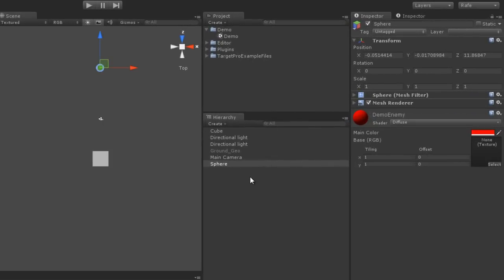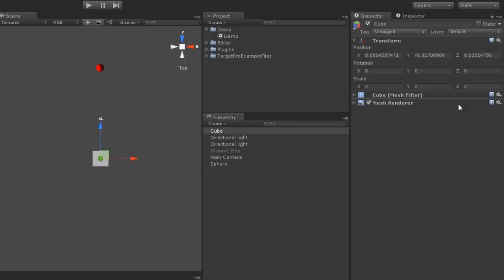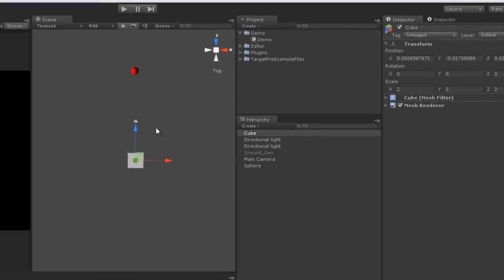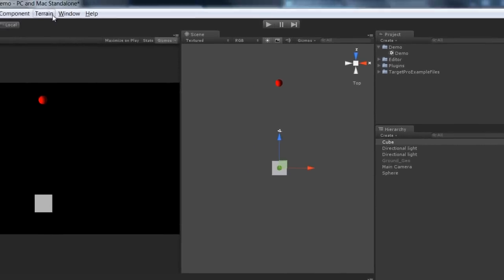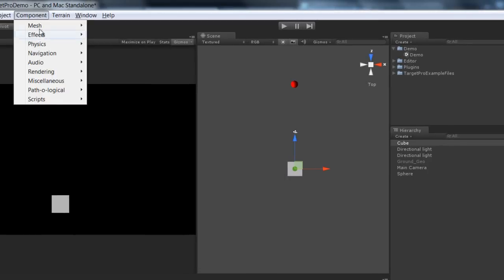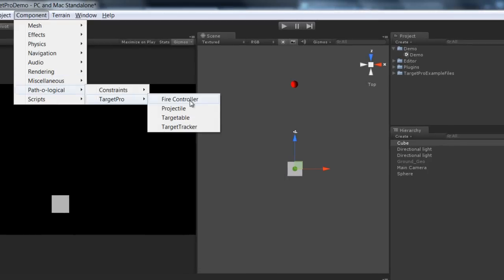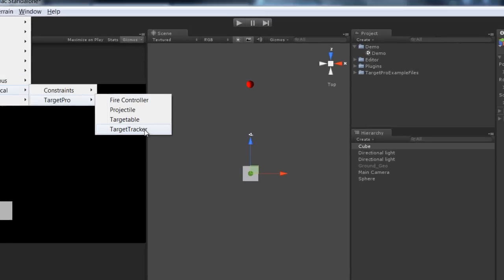We'll start with a simple scene. I have a sphere here with a red shader so it's easier to see, a cube with nothing on it, a couple lights and a camera, so nothing in the scene yet. We'll start by setting up our Target Tracker, which is what's going to detect the targets. All of the components are under the Pathological menu: TargetPro, Target Tracker.